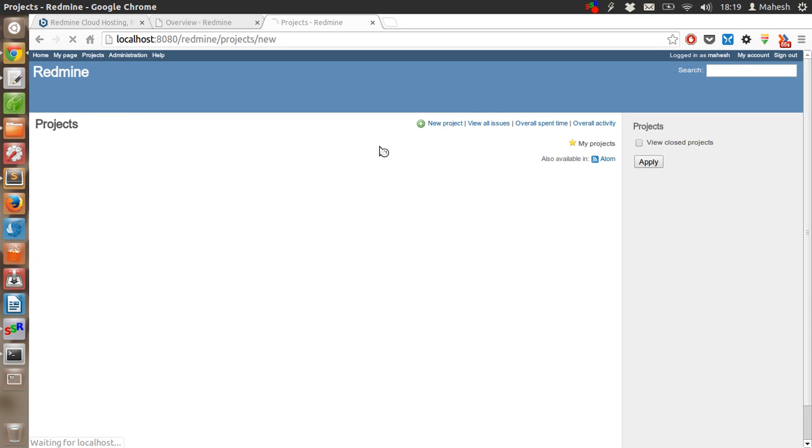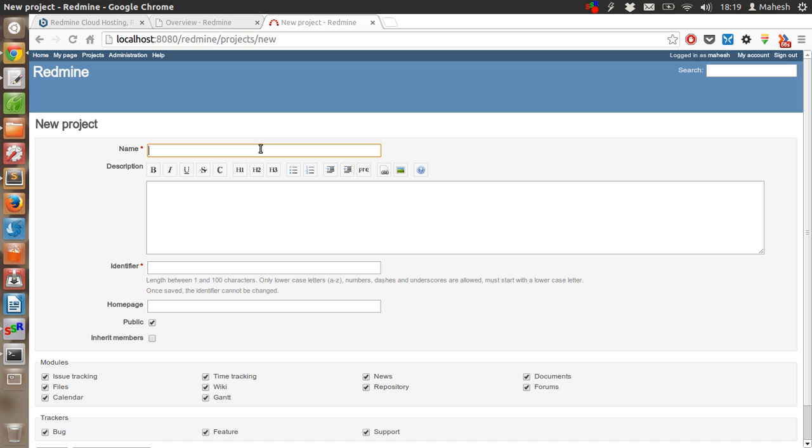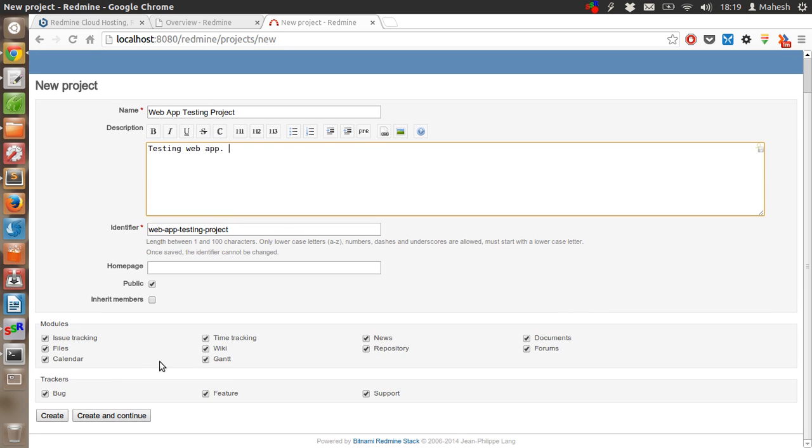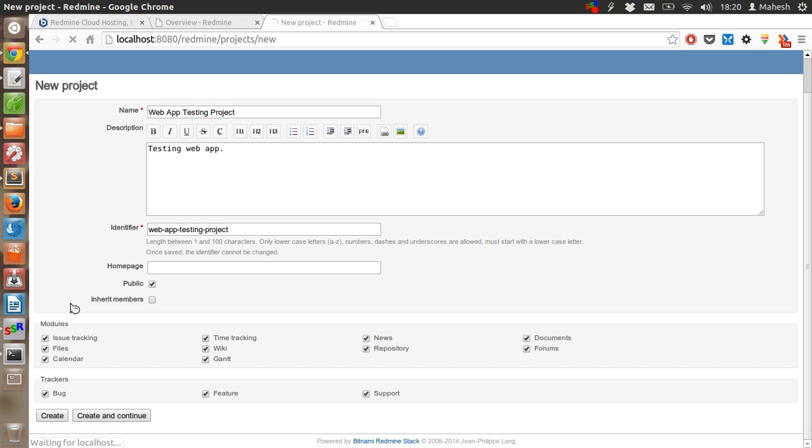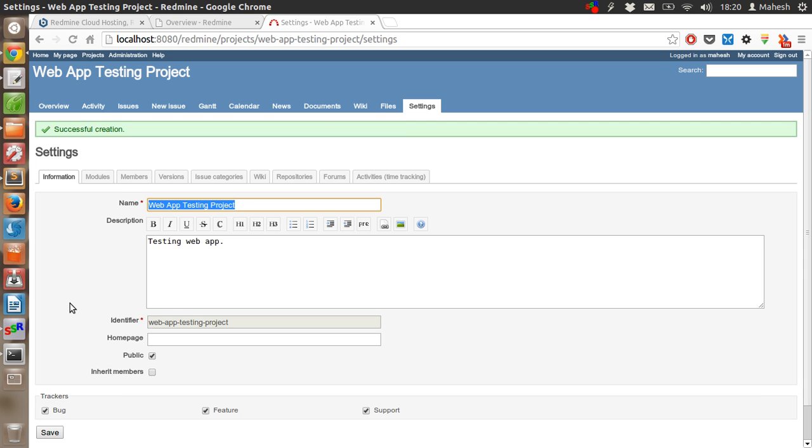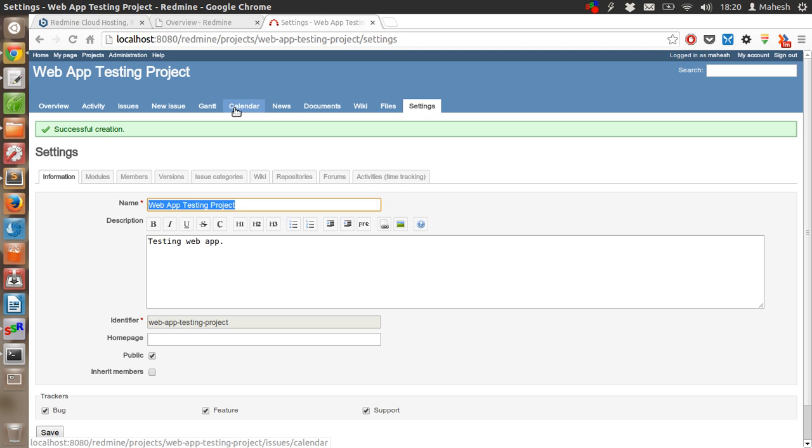Now it is time to add a new project. Click on your name and let's type 'Web App Testing Project'. After that, just create and continue or click on create. See what modules you want. I don't want wiki but I'm checking everything so you can see the demo. Once our project is created, you'll be given options like activity, issues, new issue, Gantt chart, calendar, news, documents, wiki, and files. We'll start with overview.